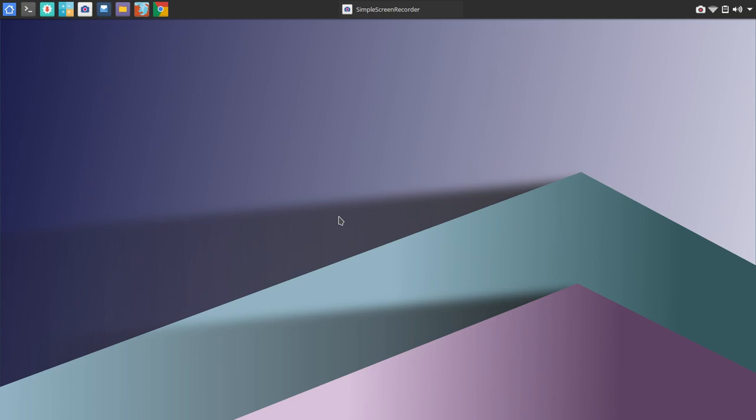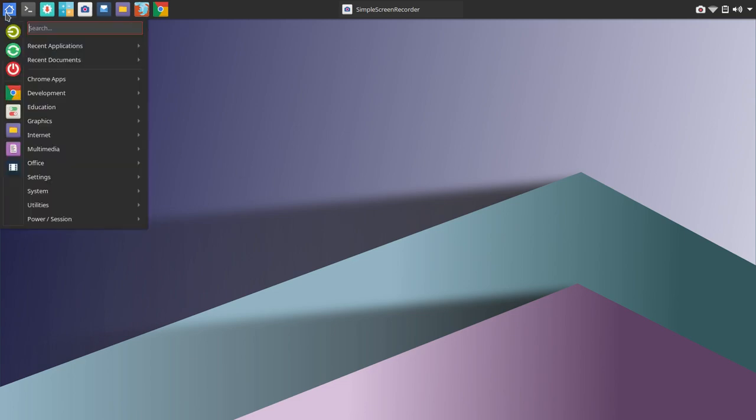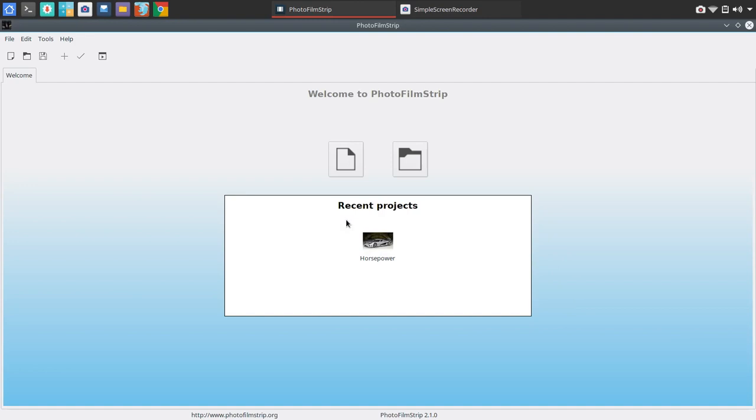And viewers, if you have a favorite website that does a comparison of software from one platform over to Linux, please share that in the video comments. So appreciate it there. Let's go ahead and jump into today's cool tool and that is Photo Filmstrip.